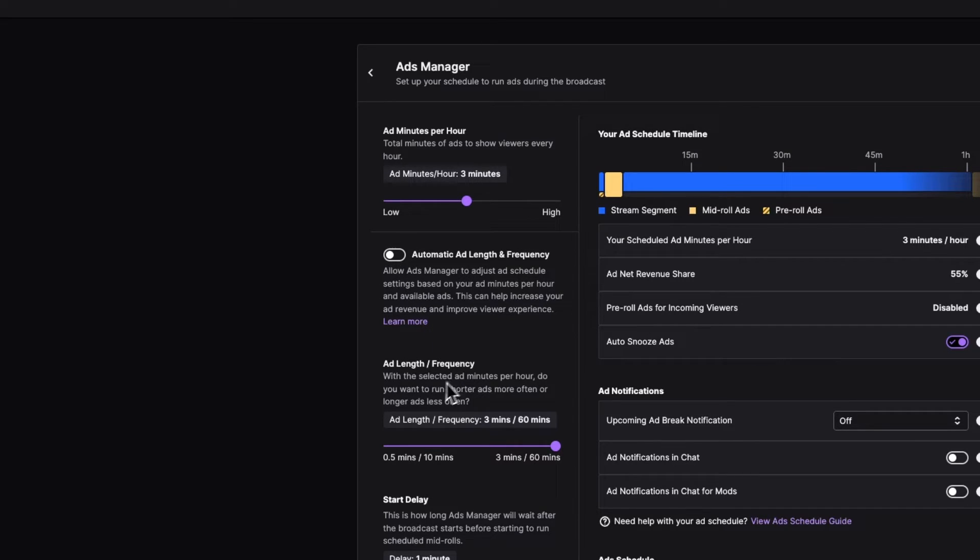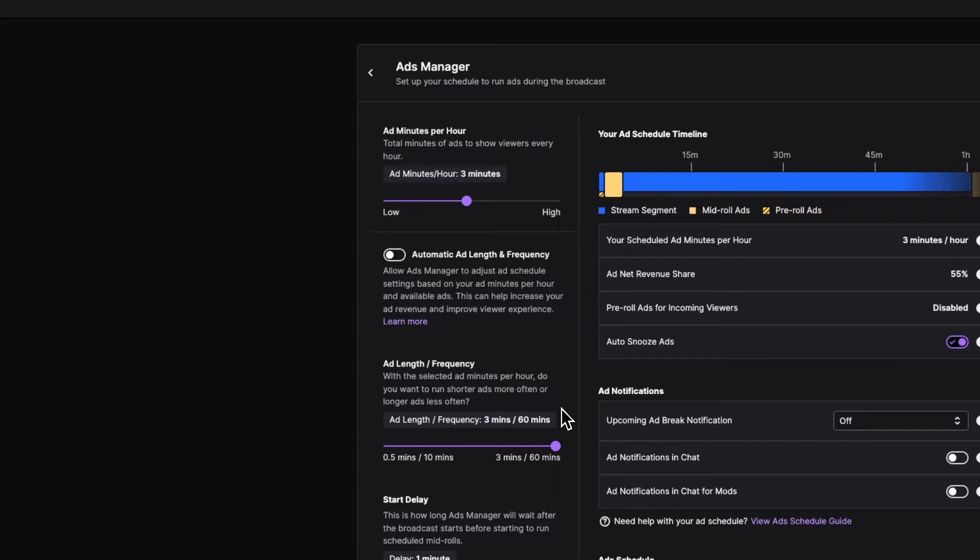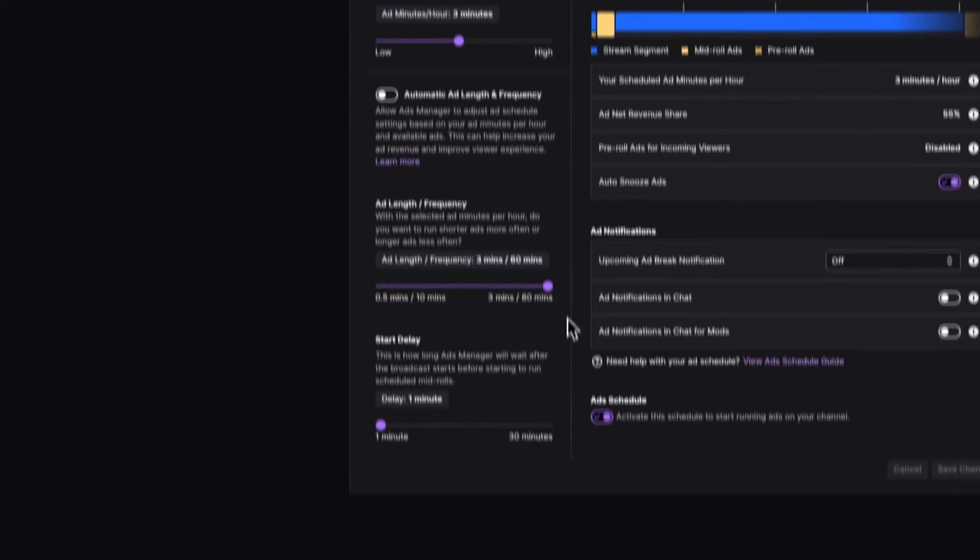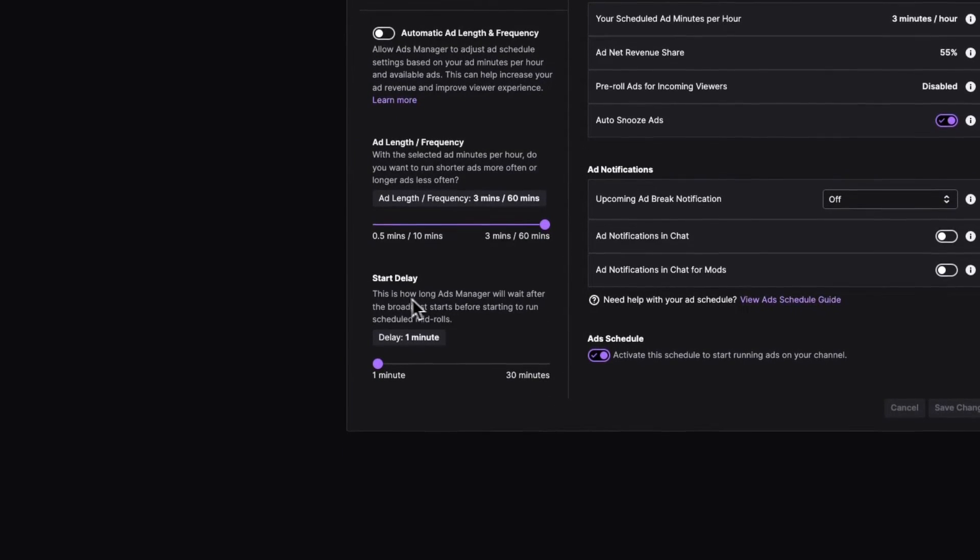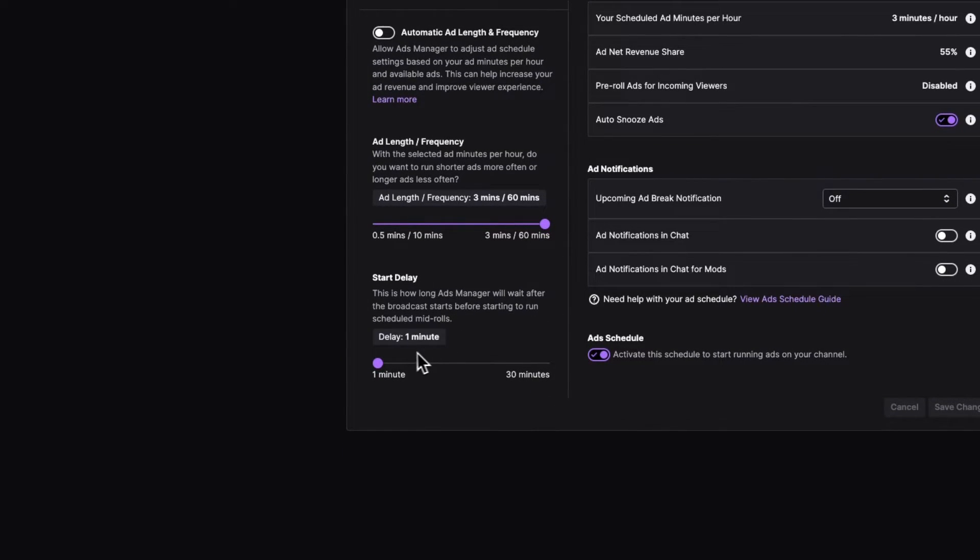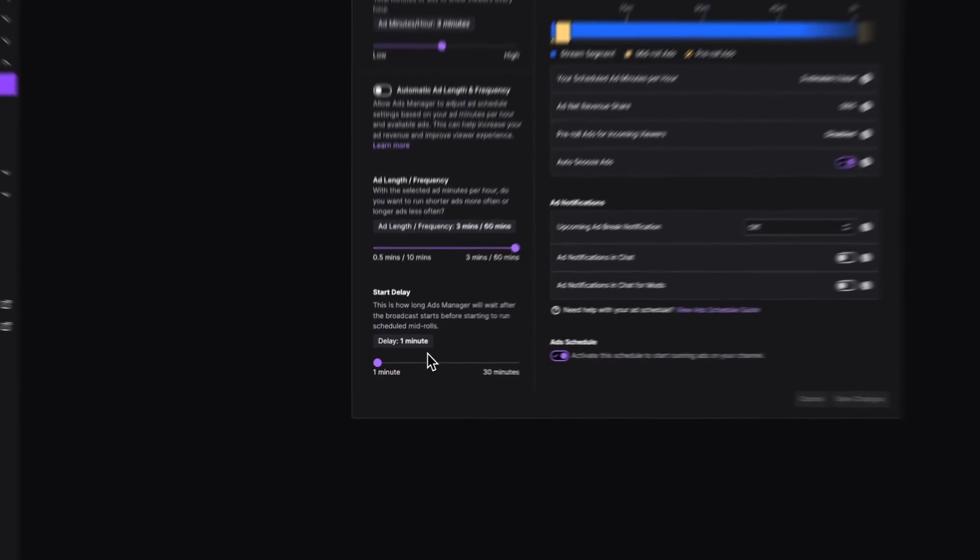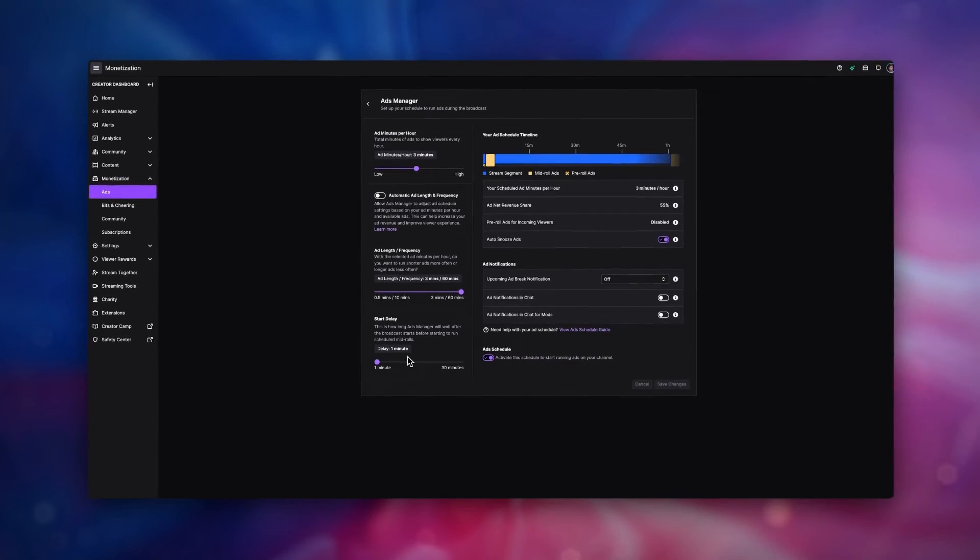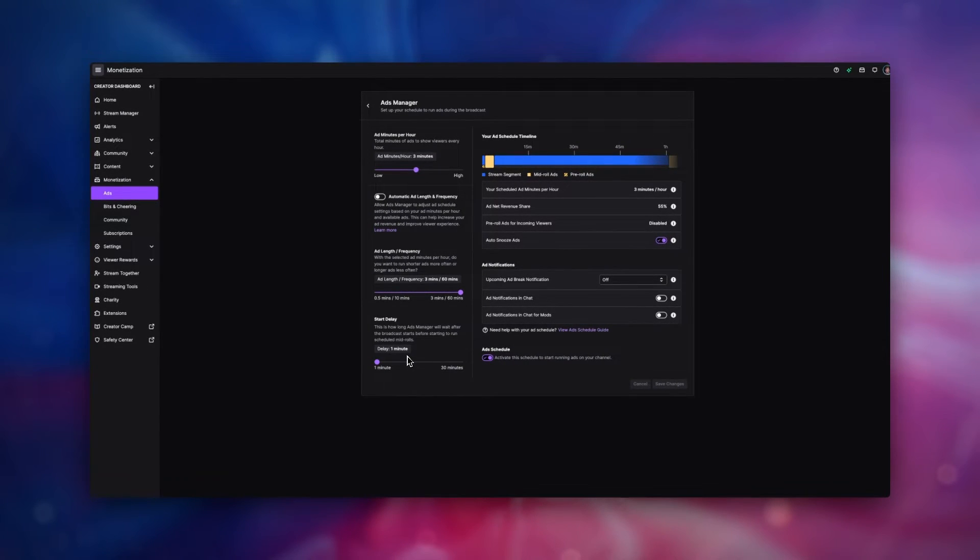Next, in the ad length frequency, we want to select it as 3 minutes every 16 minutes. And finally, we want to select the start delay of 1 minute. This means that for the first hour of your stream, you will not be interrupted. And if you run a starting soon screen, this means it will pretty much go unnoticed.